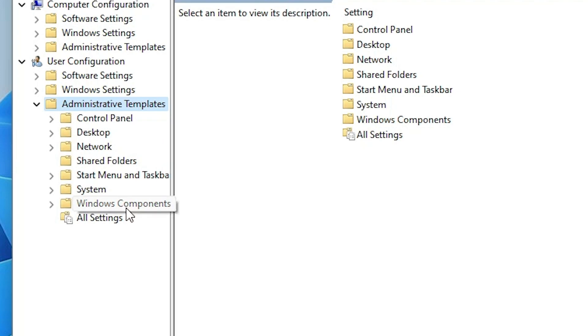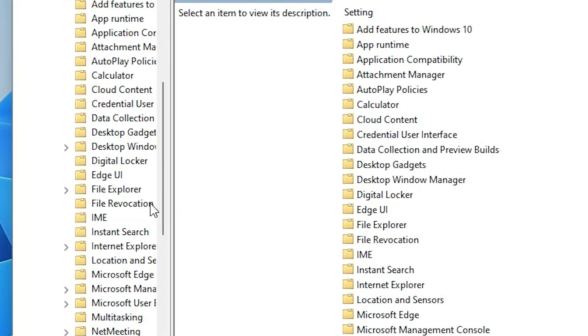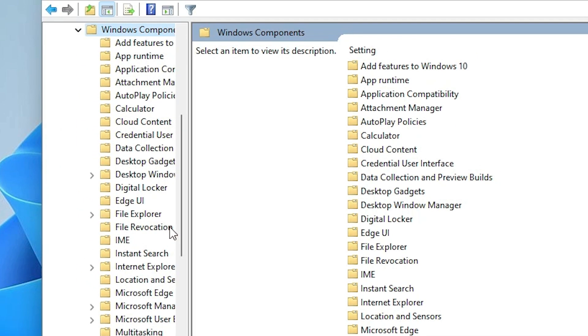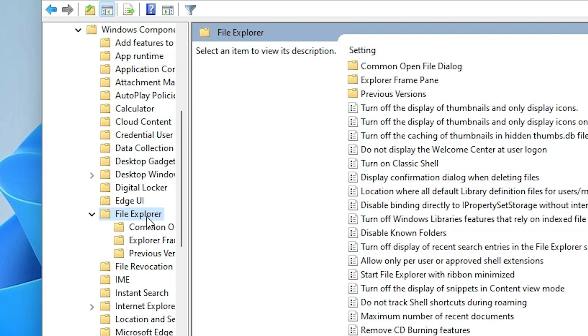Just find Windows Components, go to Windows Components. Here we find File Explorer. Just double click on it.